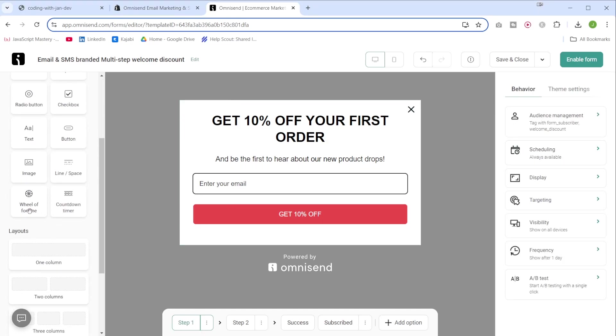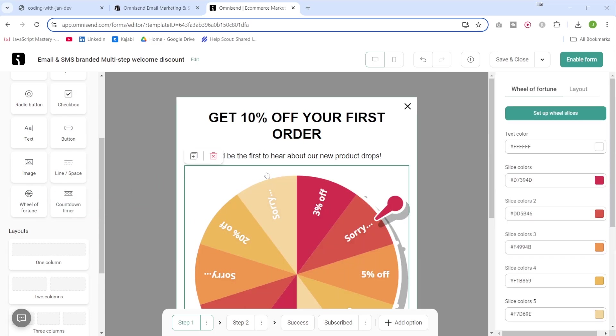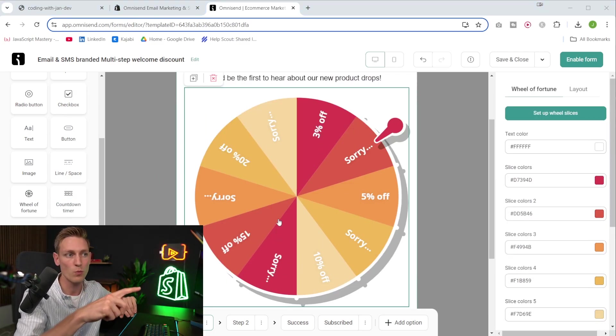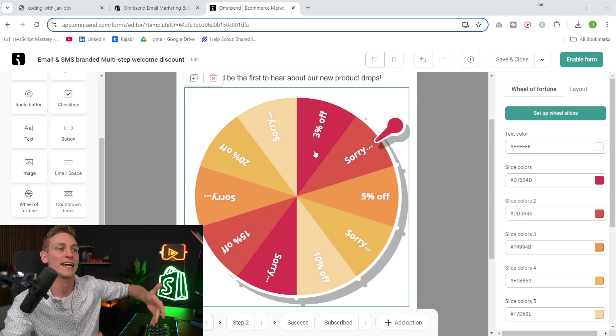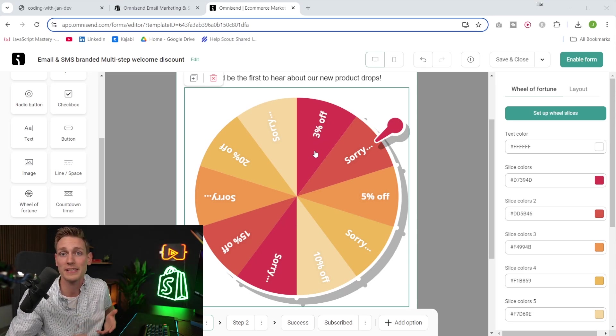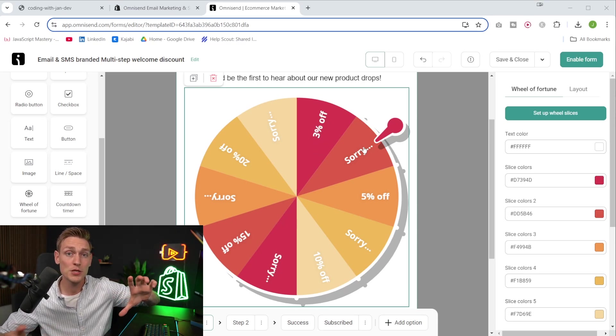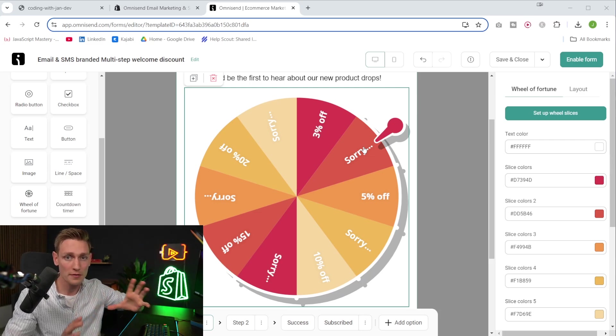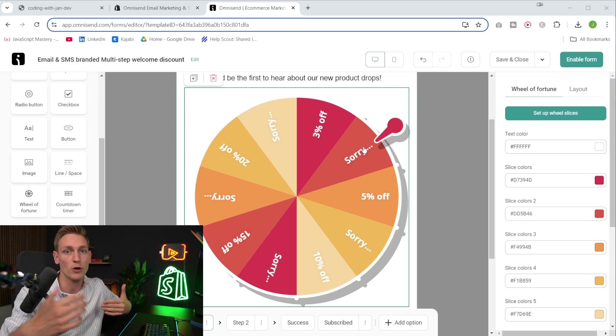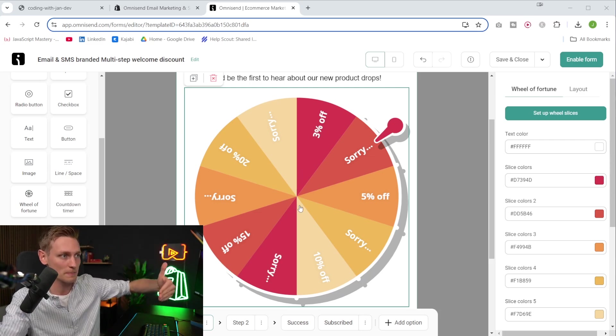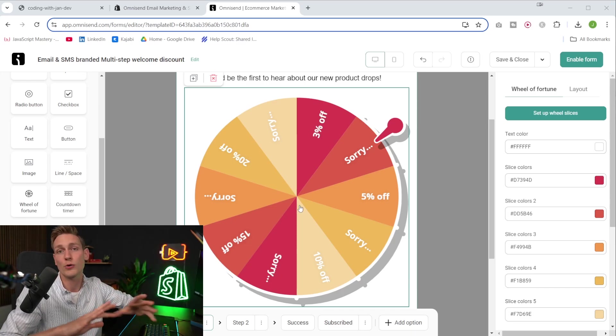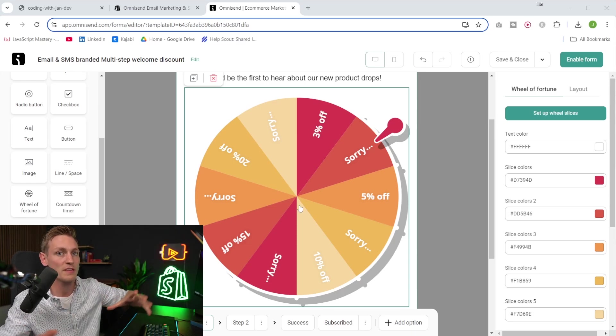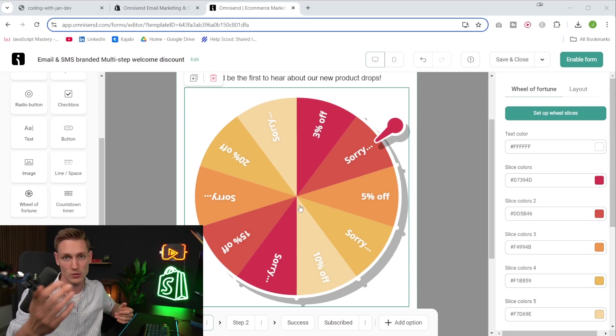So for example, OmniSend also offers this wheel of fortune here that we can drag into the form. Yeah, so this is like a small game where people have to spin the wheel in order to get a discount. And then they still have to enter their email address in exchange to get it. And they also mentioned that this is actually one of their highest converting features. I guess this is for psychology reasons that if someone wins a prize, they also want to claim it or something along those lines. But that could be a very interesting idea to test on your store as well.